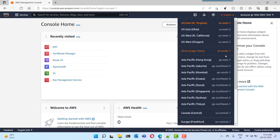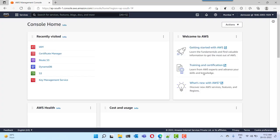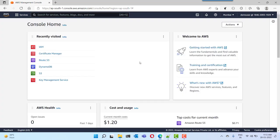You can change your region — select which region you want to work with. I am selecting Mumbai as my current region. Once you start creating your resources, all resources will be created in the Mumbai region. We have successfully created the IAM user and logged into the AWS Management Console.